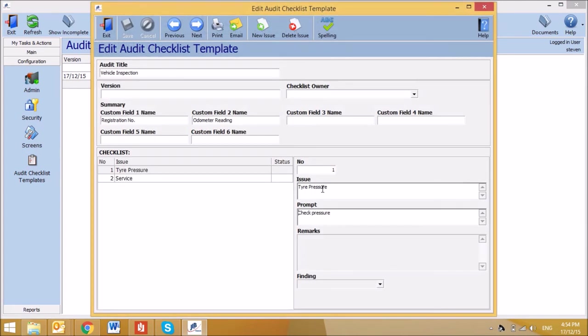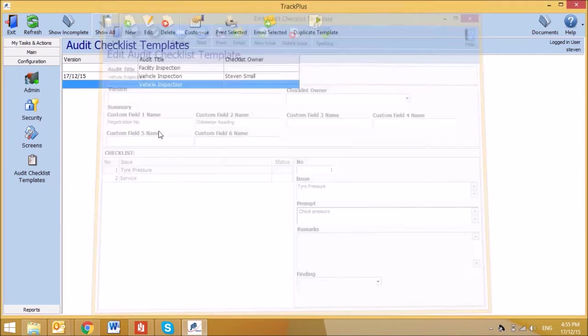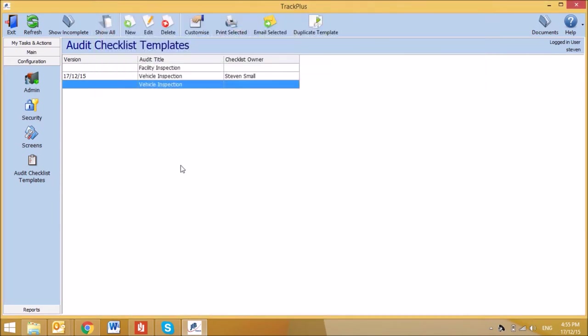You can then amend the audit title, then add or delete any further issues in the new checklist. Once all questions have been completed, select Save. This concludes the Audit Checklist Templates tutorial.